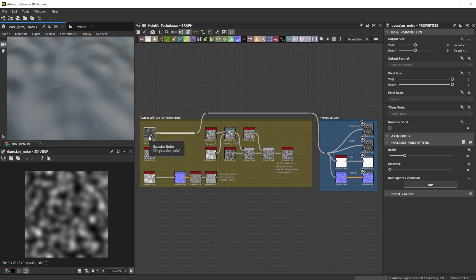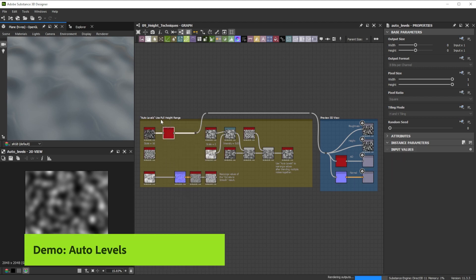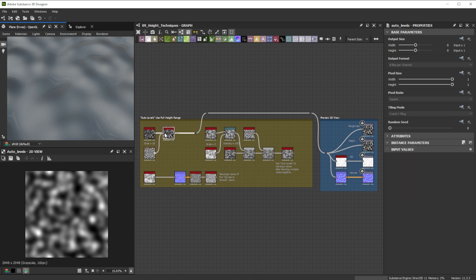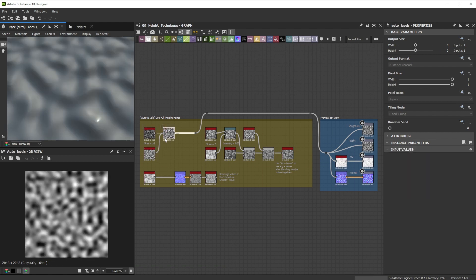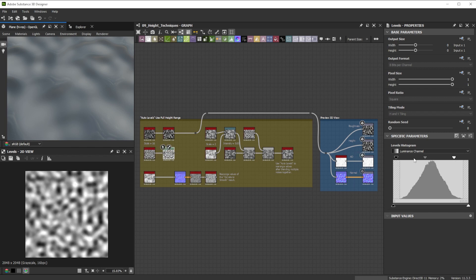Use an Auto Levels node by simply placing it behind the height information you want to rearrange. This is better than doing it manually with levels, as Auto Levels adjust based on input, it's dynamic. Manual Levels is not dynamic and could become wrong if the input changes.